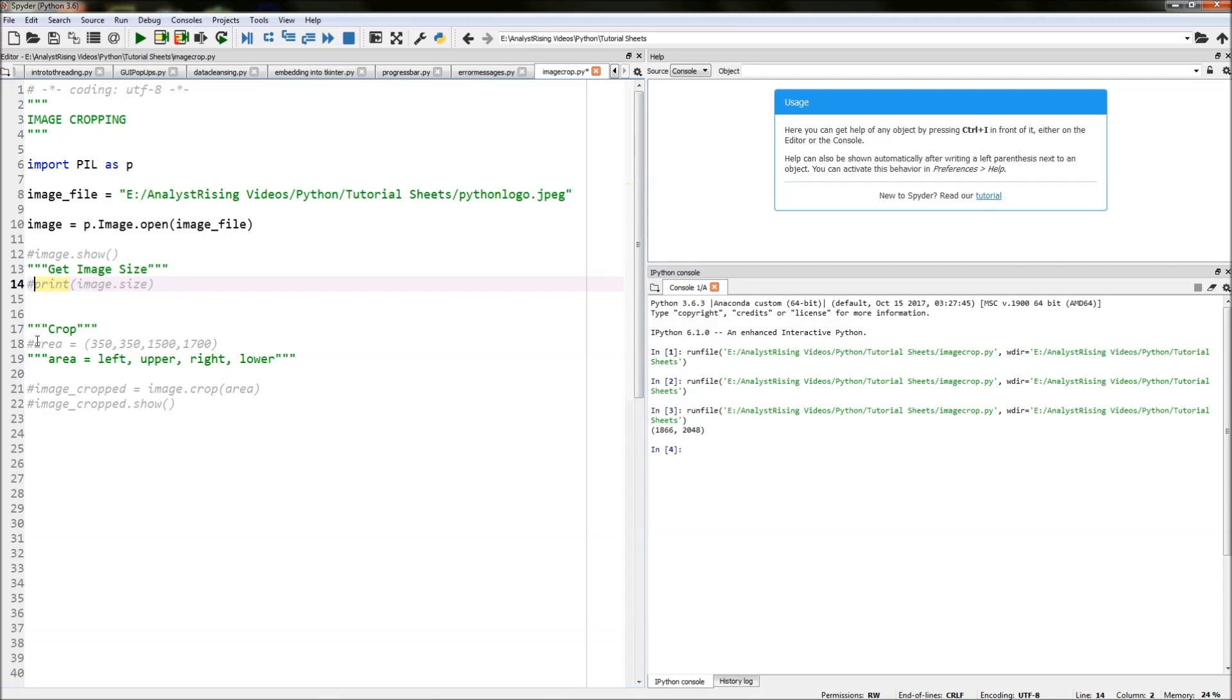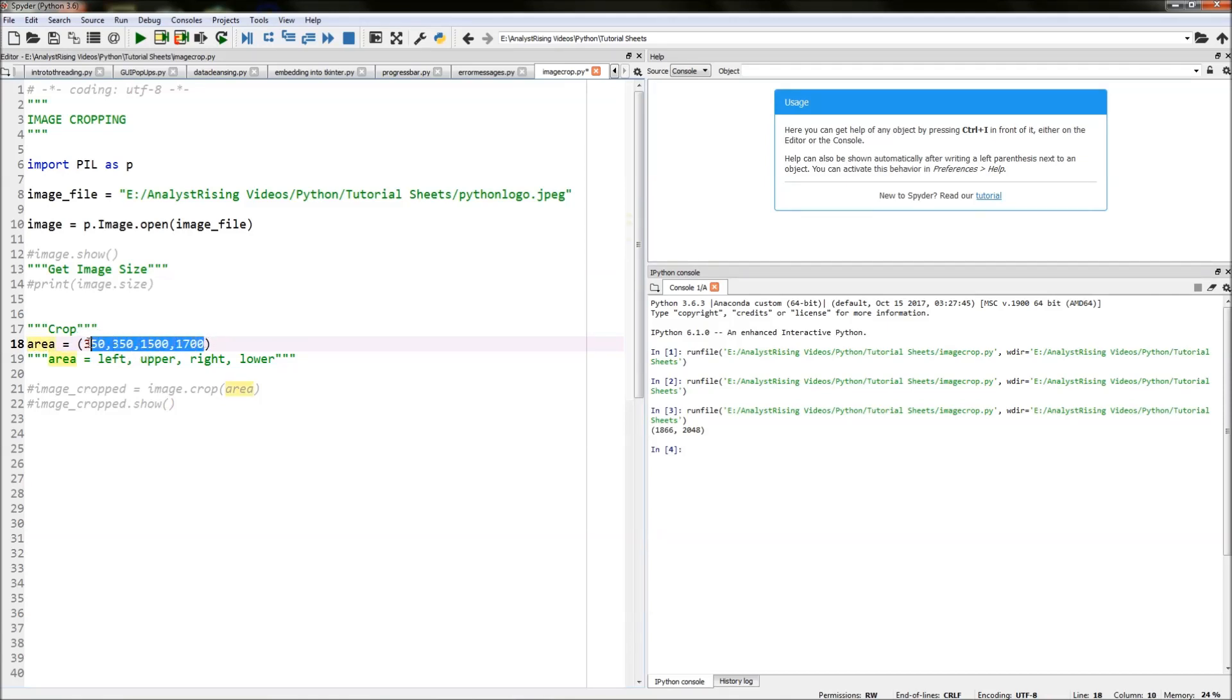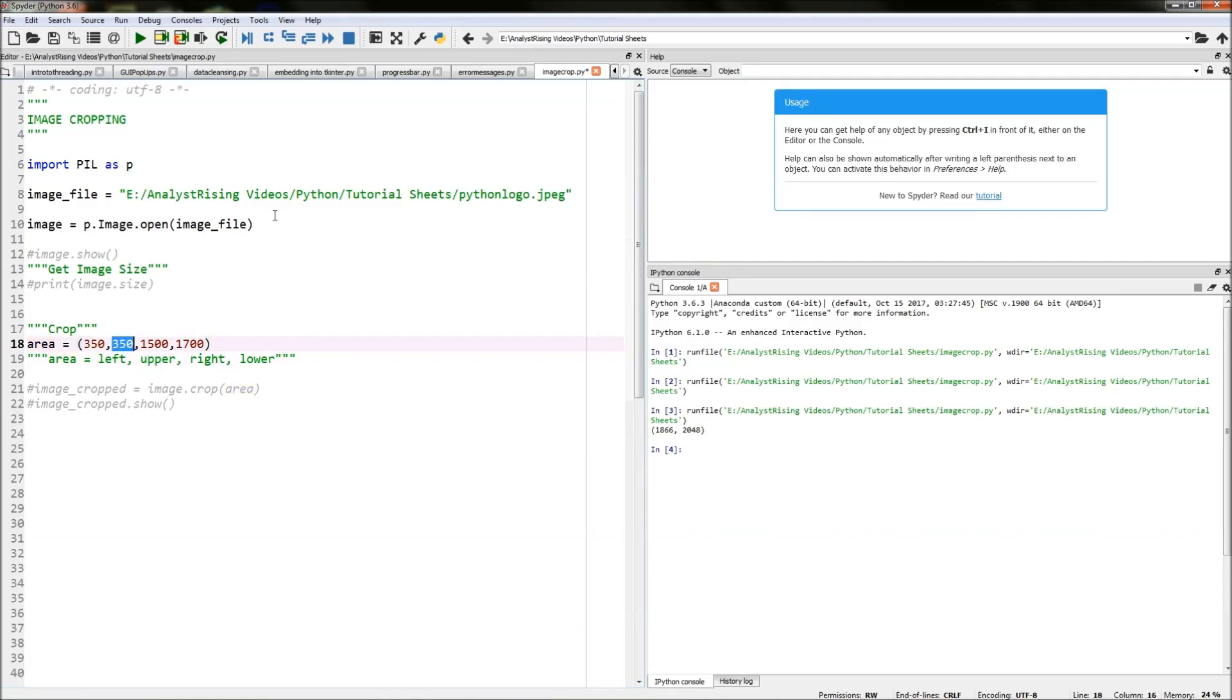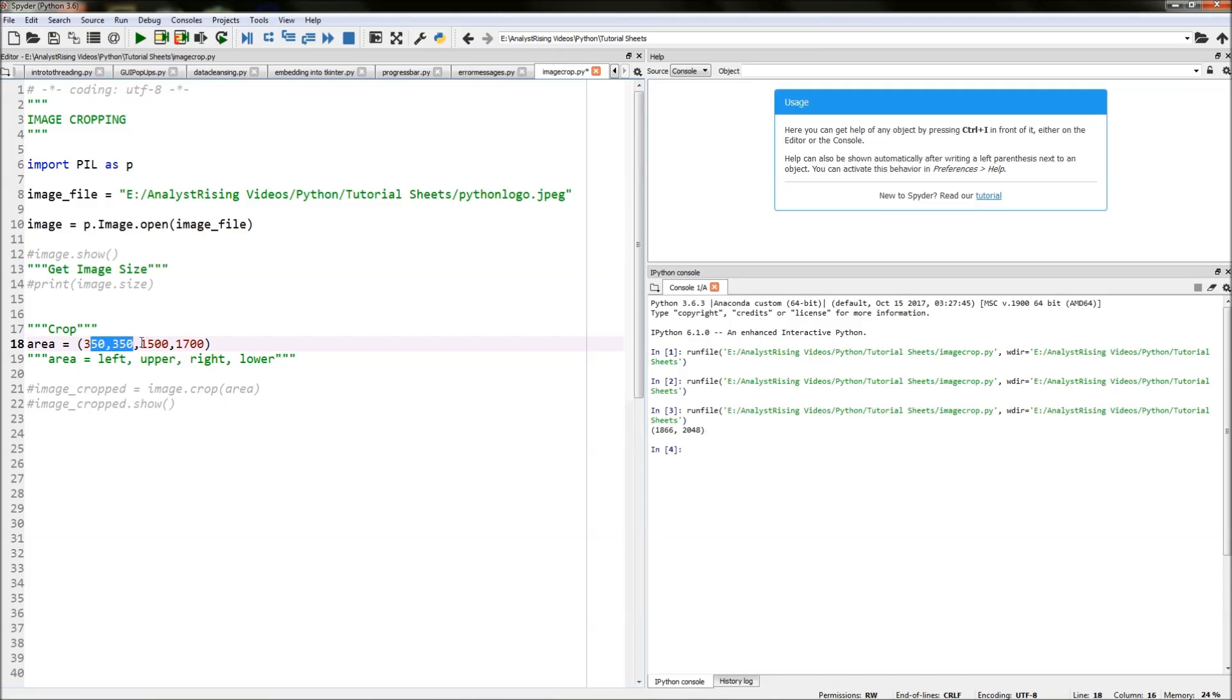The next thing we're going to do is actually do our crop now. I've firstly created a sort of crop area and I specified the start point from the left, the upper point, and the right and the lower point. So the left, upper, and the right, lower.